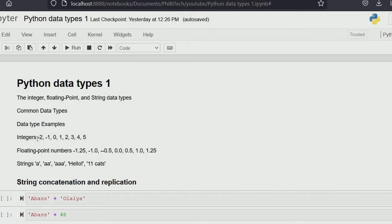What are integers? Integers are just counting numbers — that is, one, two, three, four, five, six to infinity — then negative counting numbers, that is minus one, two, three, four, five to minus infinity, and also zero. Those are the integers.